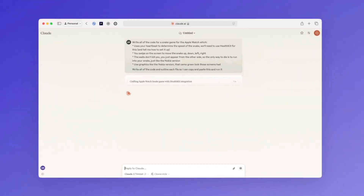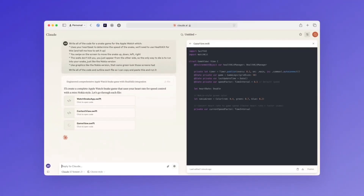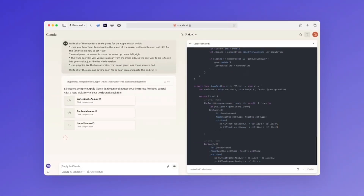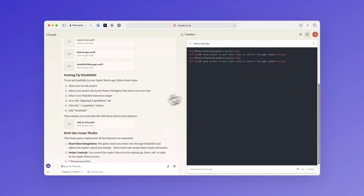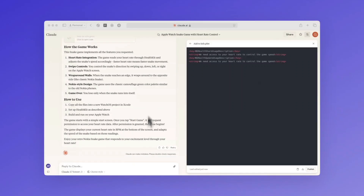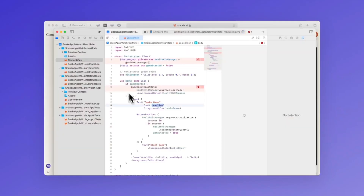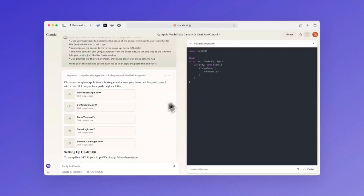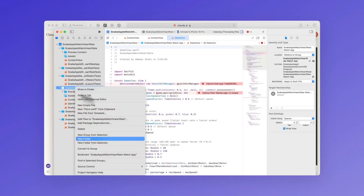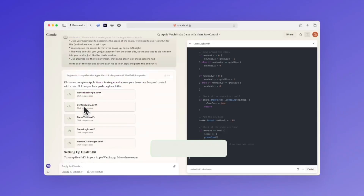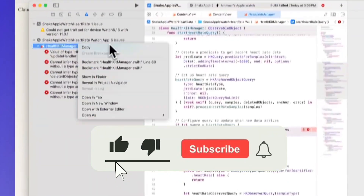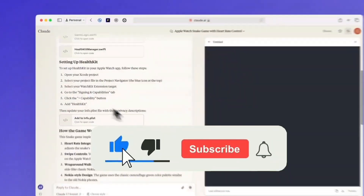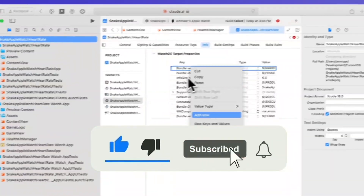Claude just released Claude Sonnet 3.7, and this is supposedly the best one for coding right now. Grok 3 just came out, but Claude 3.7 Sonnet is on a whole different level.